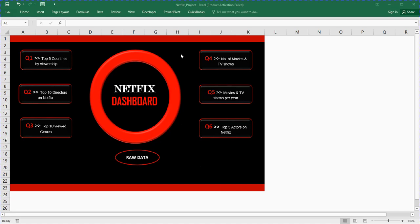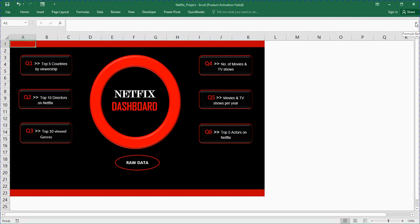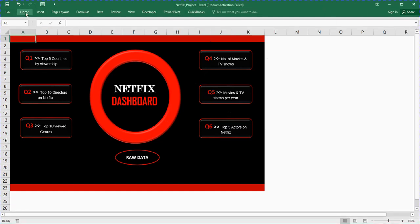I created this walkthrough interface, this is Excel. If you doubt whether this is Excel, these are the Home, the Insert tabs. The first requirement was top five countries by viewership.